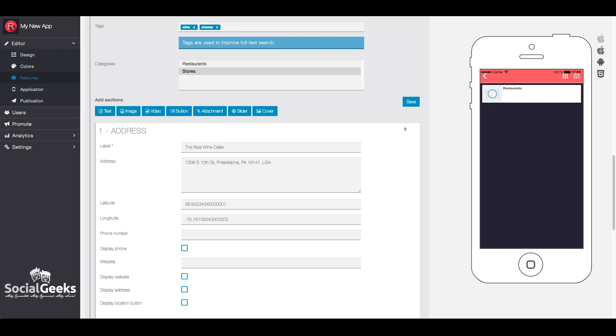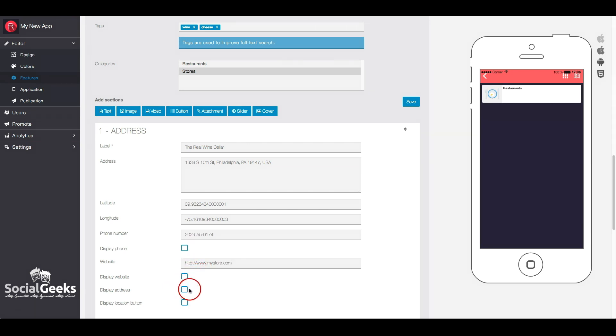You also have the option of inputting a phone number and website address. If you check the display address, the address will be shown in the sheet of the location.